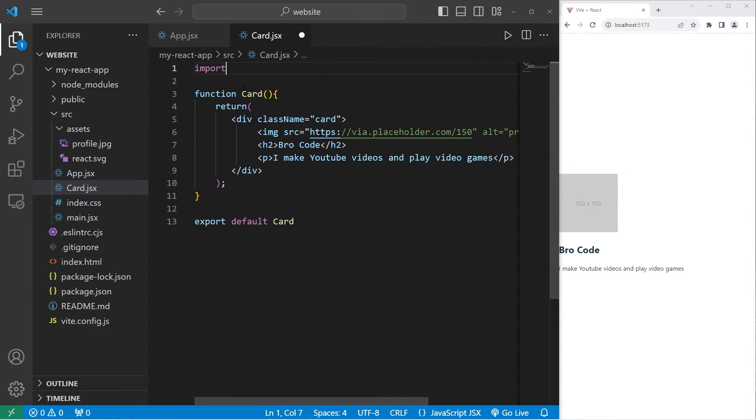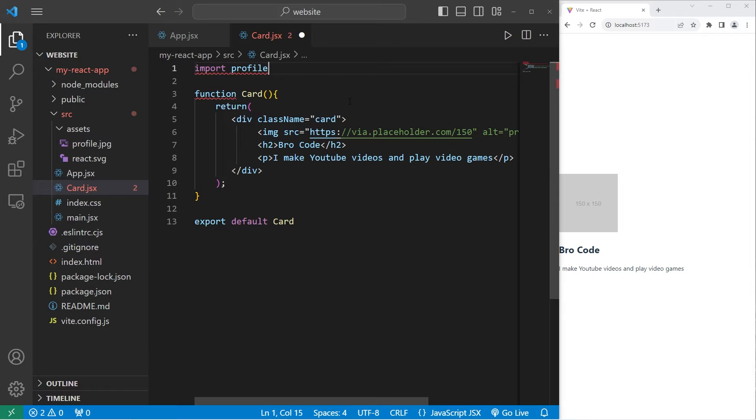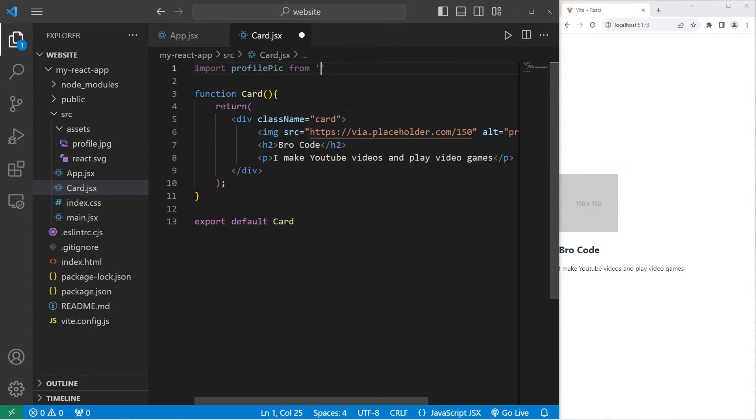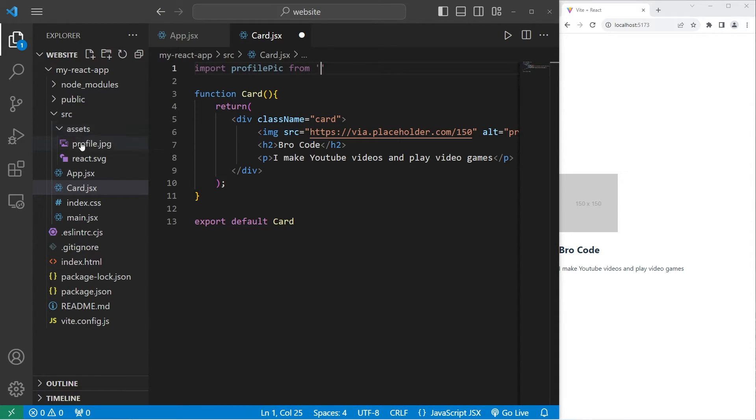From our card class, we will import that image. Import. Then we need a name for this import. I'll name my import profile pick from a location. So, we need to navigate to the assets directory, then get our image.